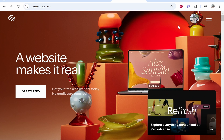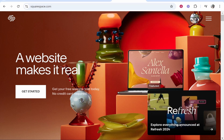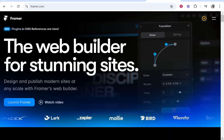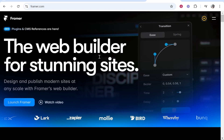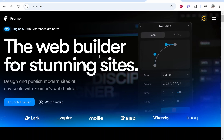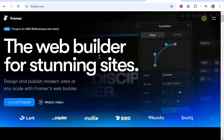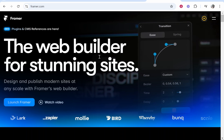In this video I'm going to show you how you can connect your Squarespace domain over to your Framer website. So let's jump into it. At the end of the video you'll know exactly what you need to do and this will be a very simple video.